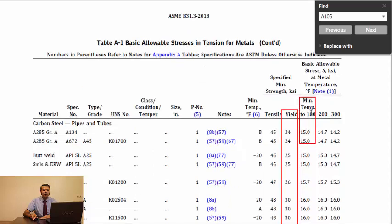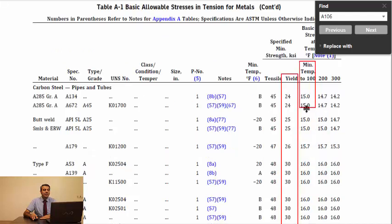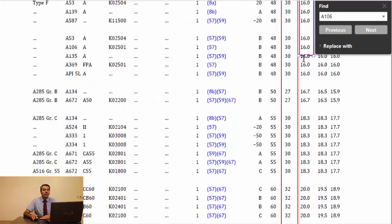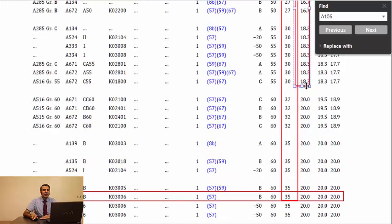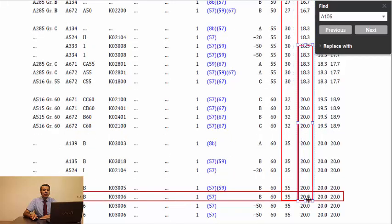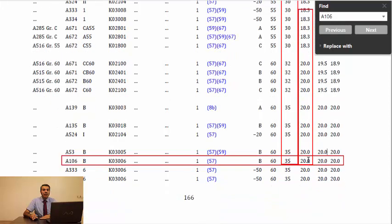So, you can find allowable stress of A106 grade B between minimum temperature to 100 degrees Fahrenheit in this column. The result will be 20 KSI or 20,000 pounds per square inch.